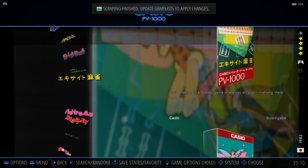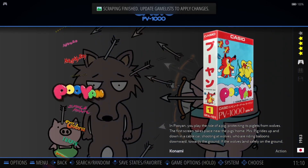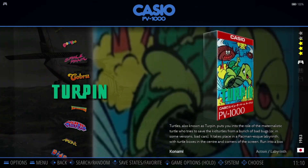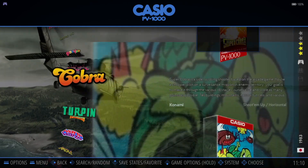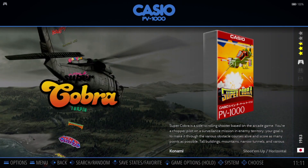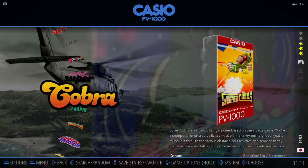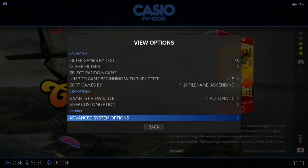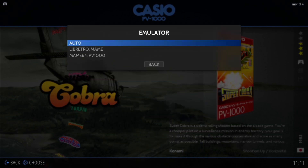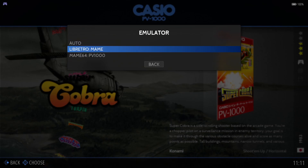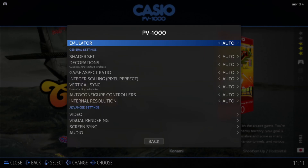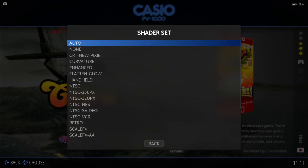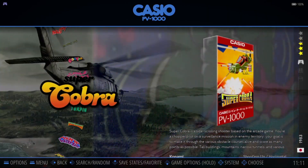And here we go — we've got a lovely set of artwork for these games. As you can see, the Casio PV1000 games are very typical of their time, very arcade-like games. For example, we've got Cobra, which is a game I used to play on my parents' Atari 2600. If I press my select button, view options, advanced system options, emulator — we've got a choice of LibRetro Retroarch MAME as well as MAME64. I'm going to leave this to auto, which is going to select LibRetro MAME. We've also got the usual things like shader set.